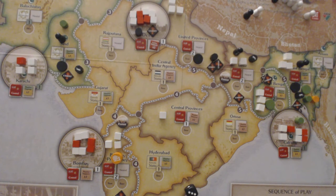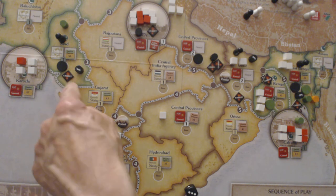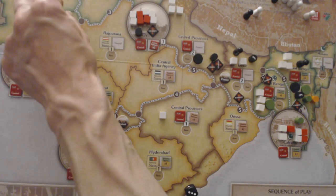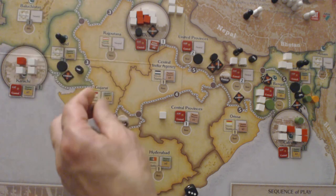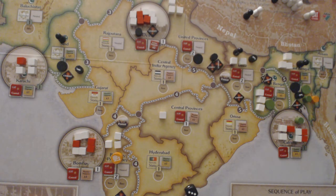The revolutionaries now have their special activity: Assassinate in one space selected for Unrest — they remove an active piece. They've only got one guerrilla in every space, so they target the space with fewest cubes among those selected for Unrest, which is the Sind. Their assassination is targeted against the Muslim League piece, and that piece is removed. That is the end of a very successful turn for the revolutionaries.